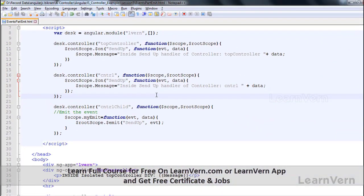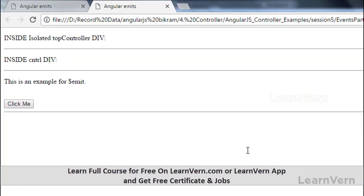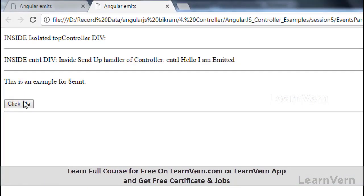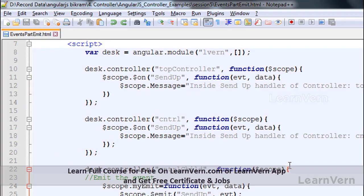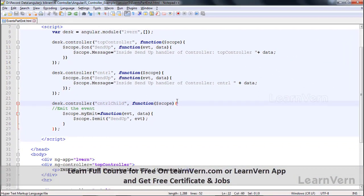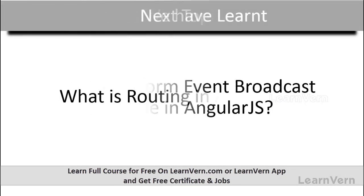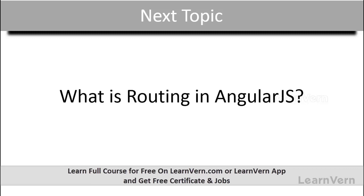Let's revert that and verify it is correct. So this is all about $emit which we have used. Now we will check how broadcast works. In the next session we will see how to use routing in AngularJS.